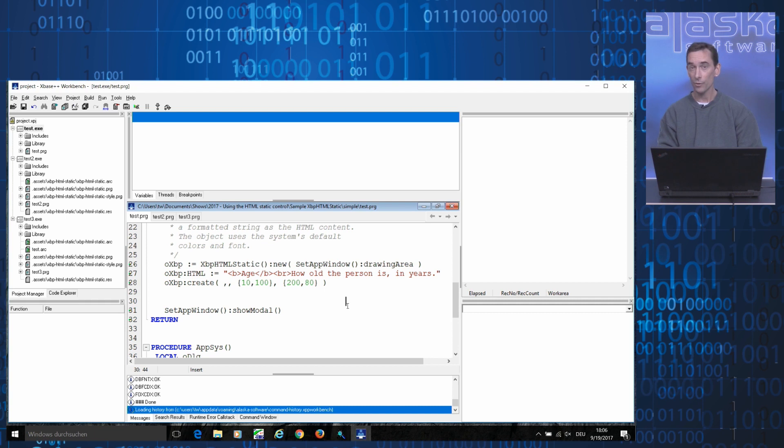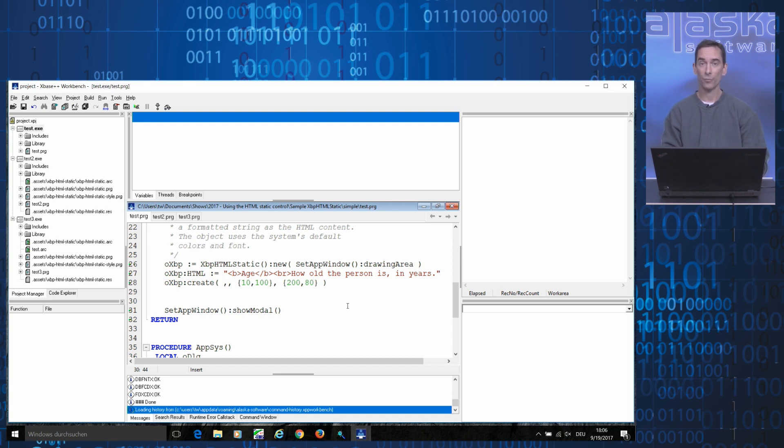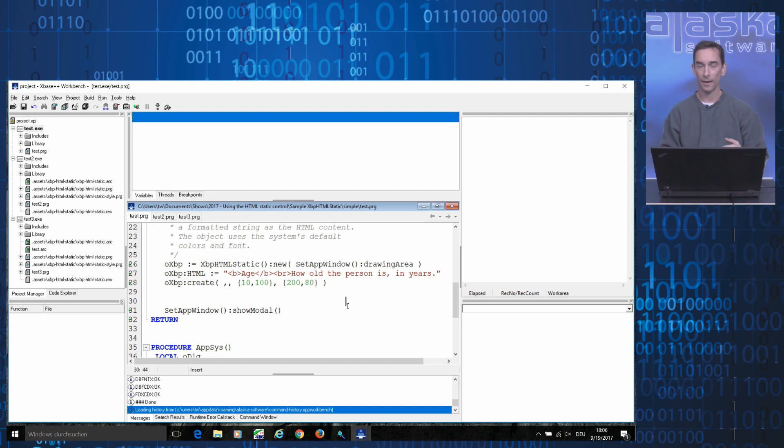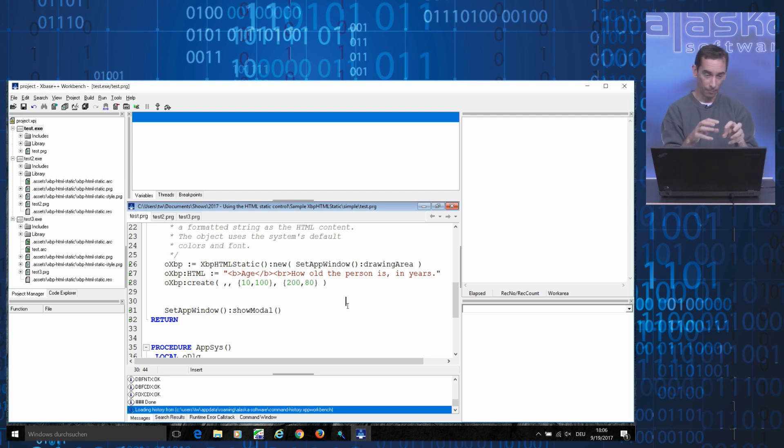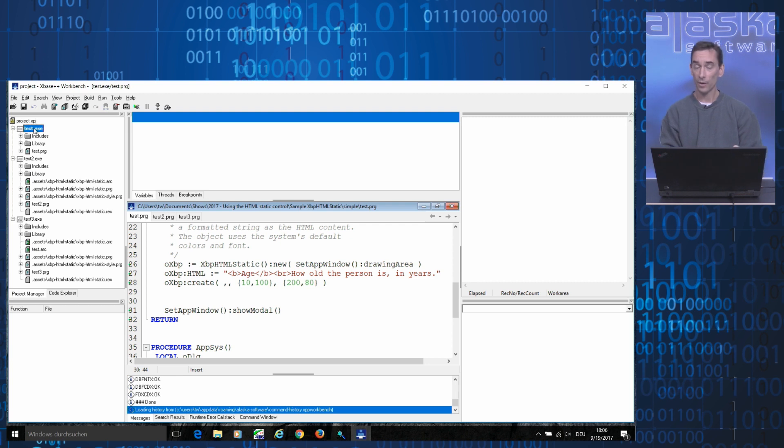First of all, the HTML static control, just like other controls that we've recently made available, was released as a so-called asset. An asset is a ready-to-use software component that you can grab and plug into your project directly from within the Xpress++ workbench.